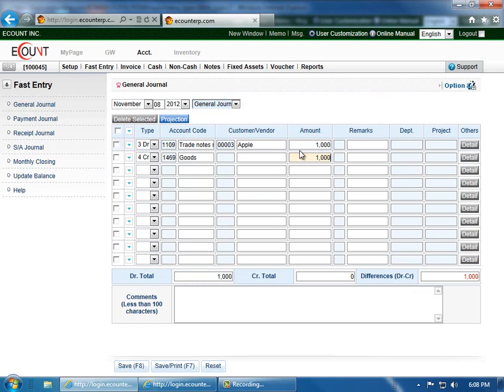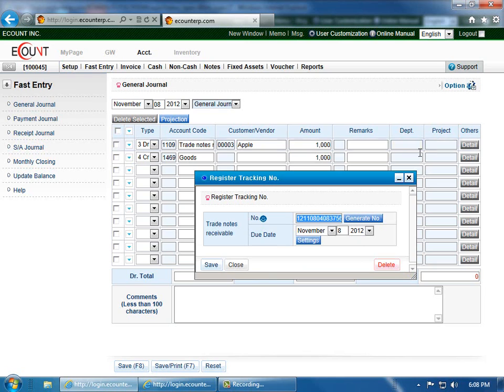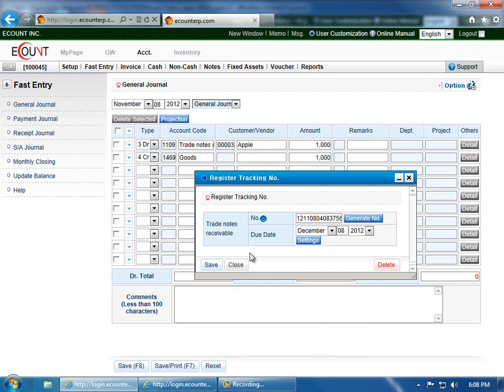And then going over to the Others column, click on the Detail button, and you can register a tracking number for notes receivable and also notes payable. You can enter the due date. And then when you're done, click Save.